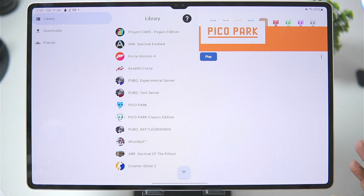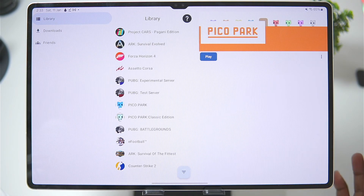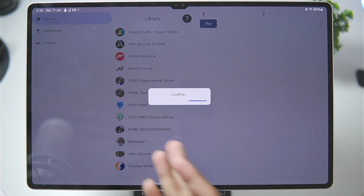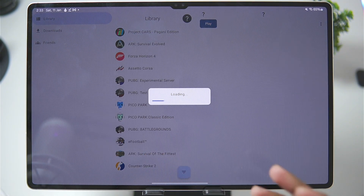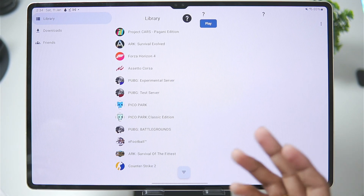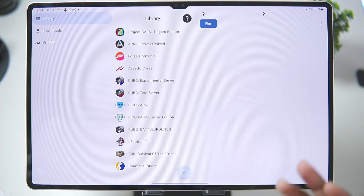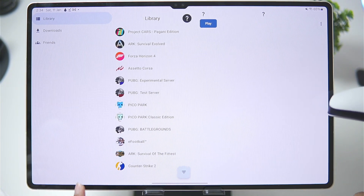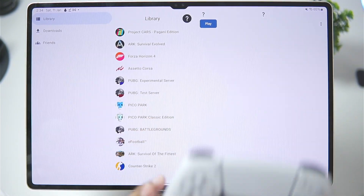I've tapped the play button and we'll wait a few seconds. The game appears to be starting — but I'm just seeing a black screen. There's a cursor now, but the emulator just crashed. Let's try Pico Park Classic Edition — the game that actually worked in WinLator on Android before. Unfortunately, it has crashed once again.